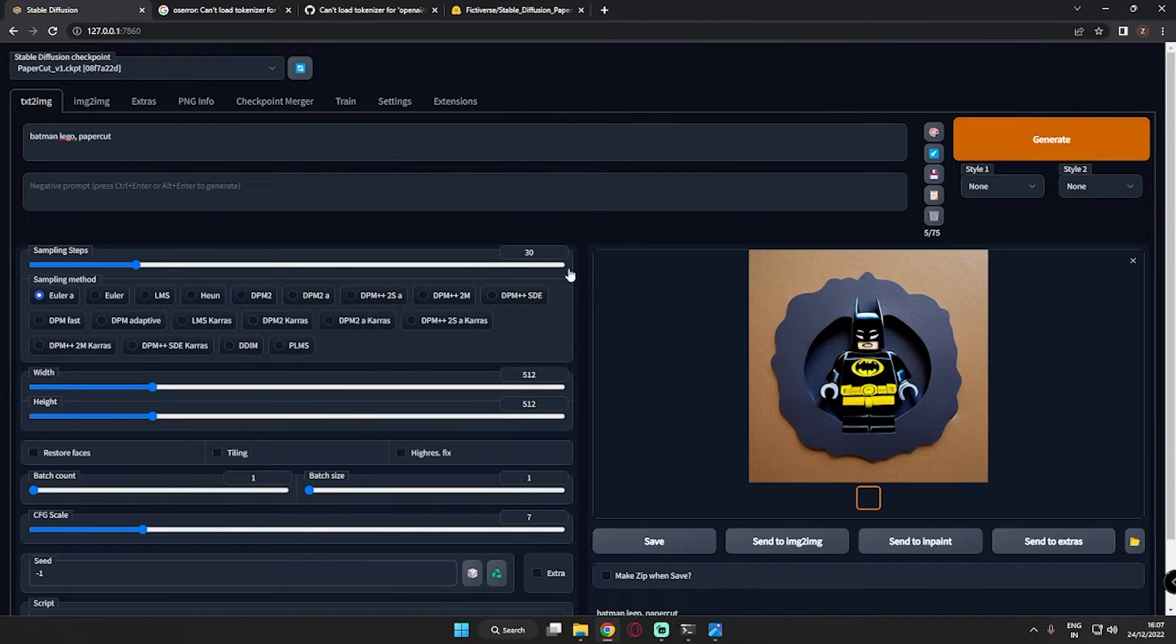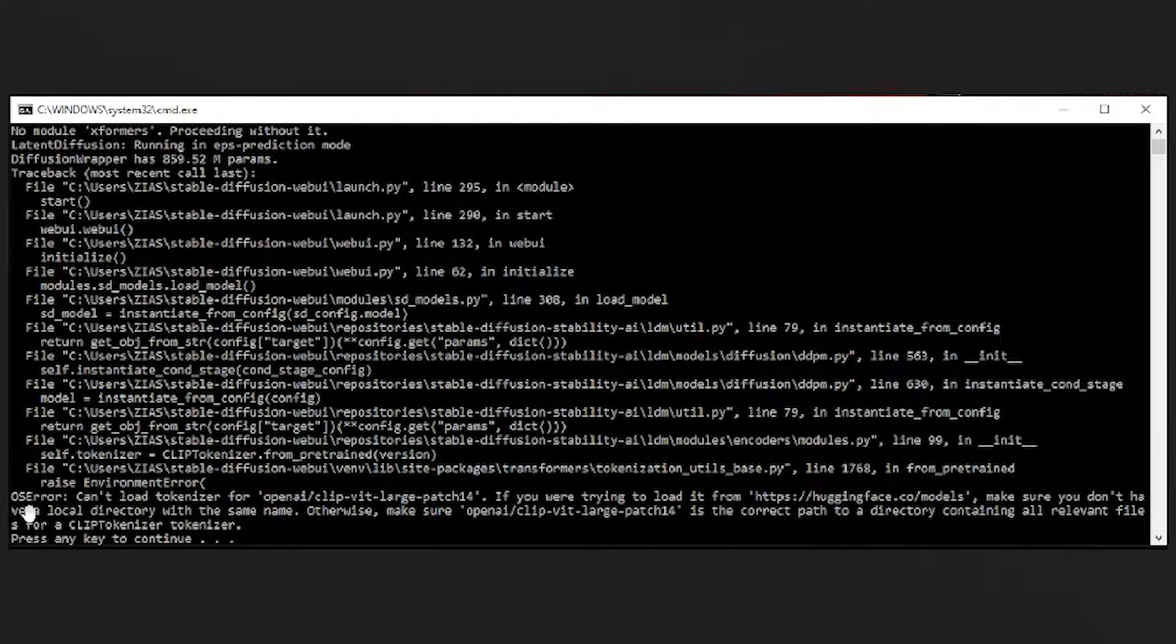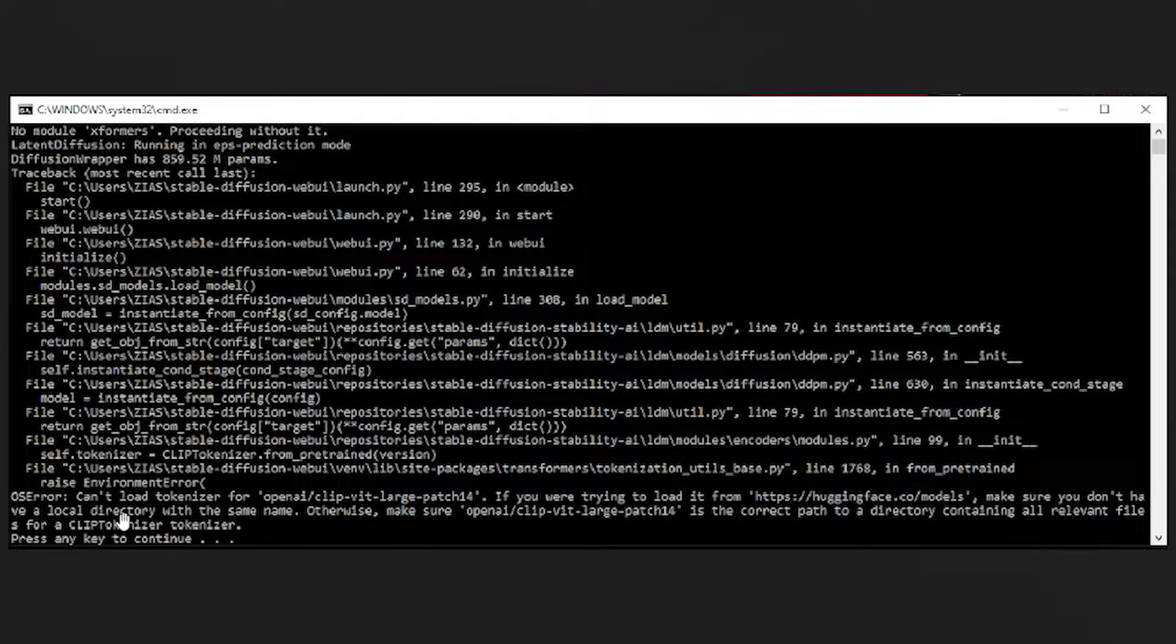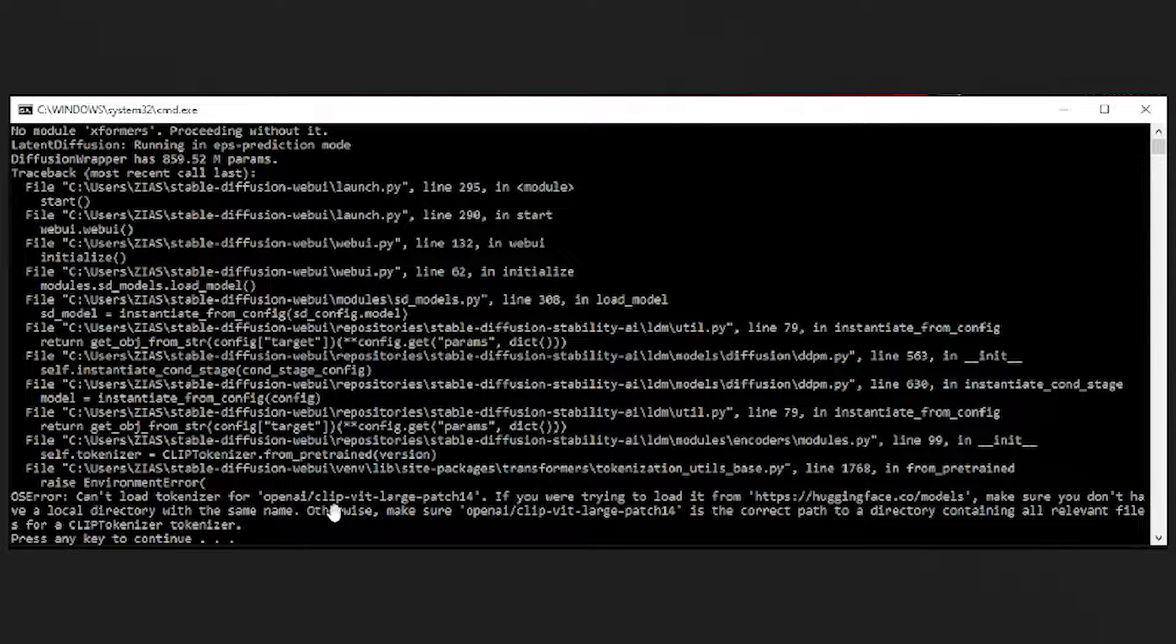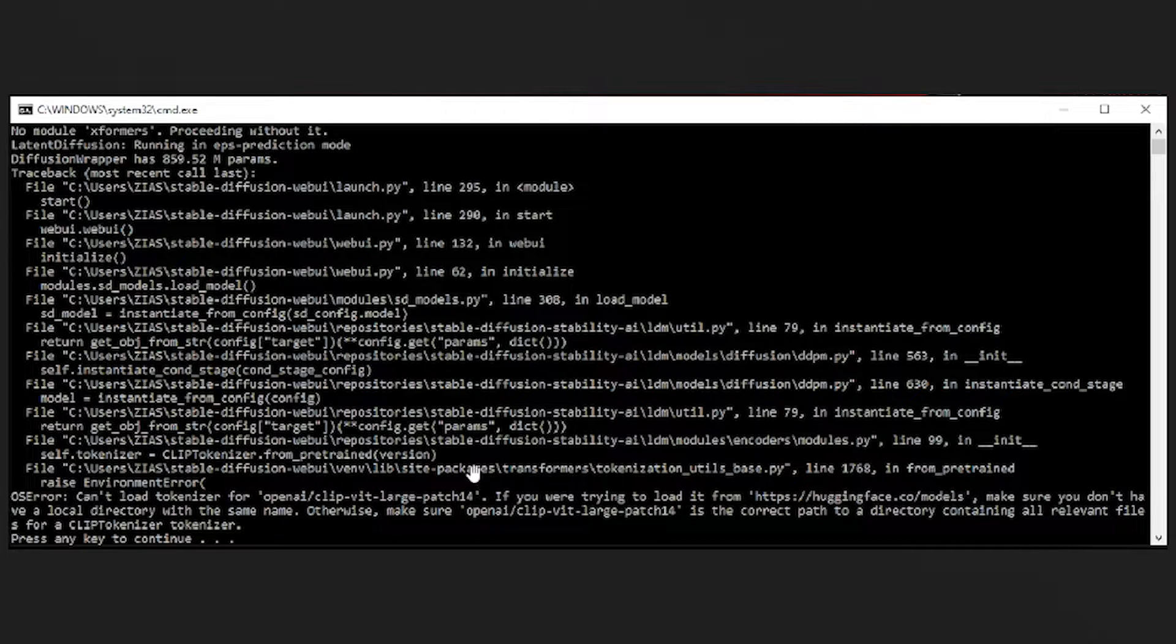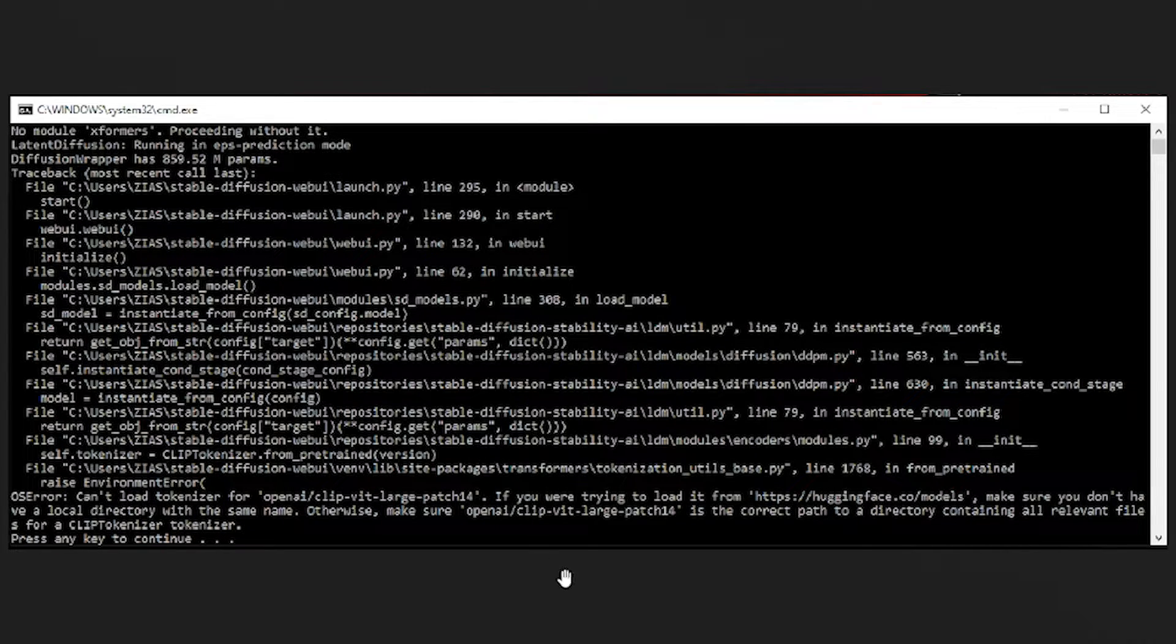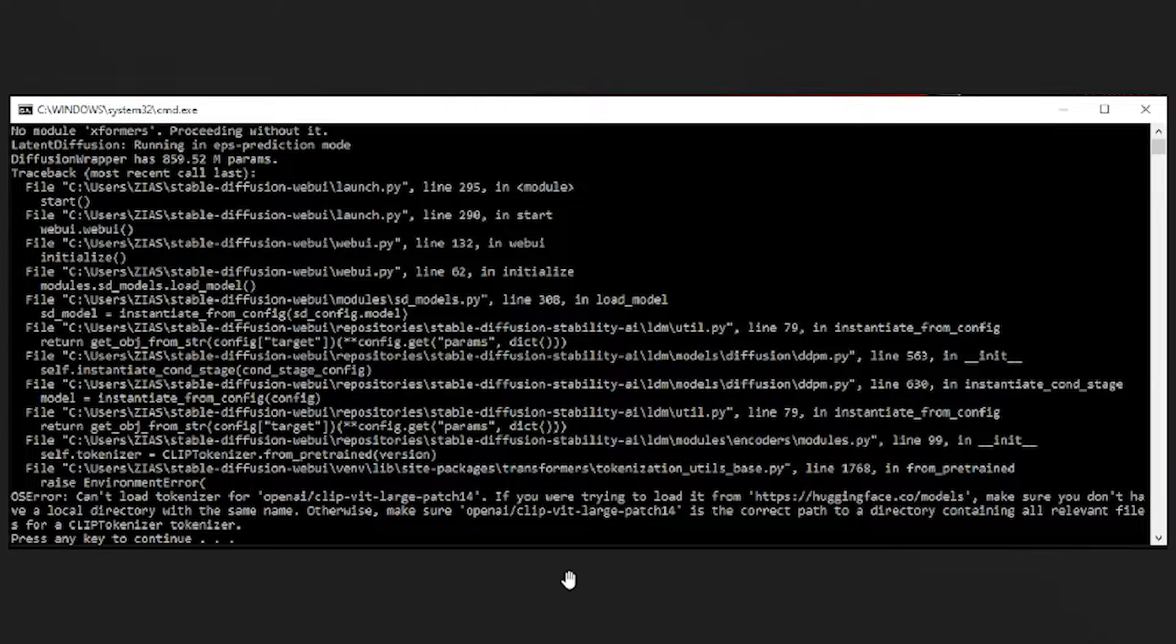Let me tell you which error I was facing while installing Stable Diffusion. This is the error: OS error can't load tokenizer for OpenAI CLIP-ViT-Large-14. This was the error I was facing while installing Stable Diffusion and it's been 2 to 3 weeks that I am facing this problem and I was literally frustrated while installing this.